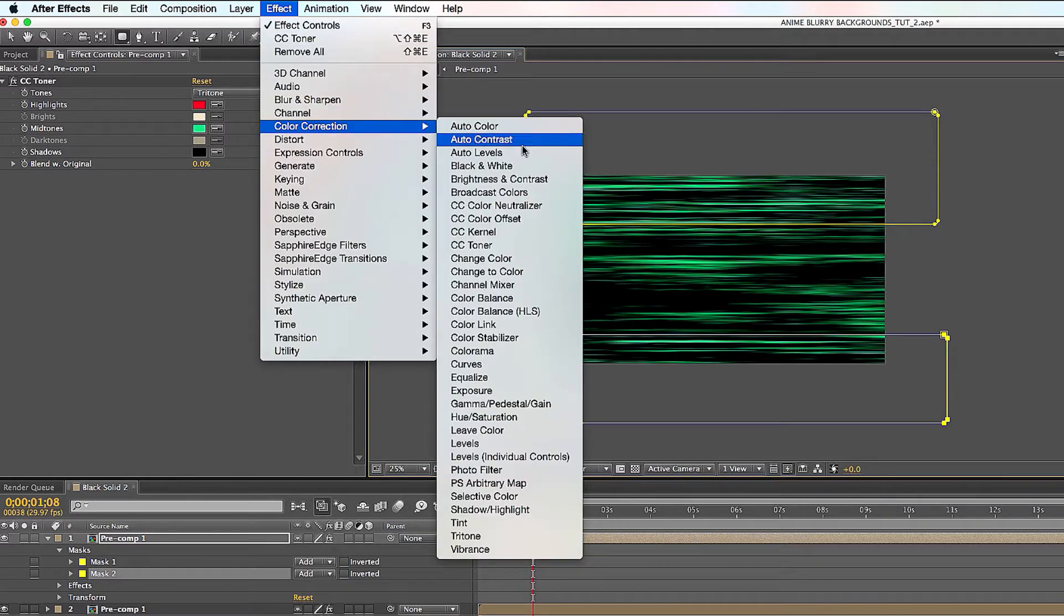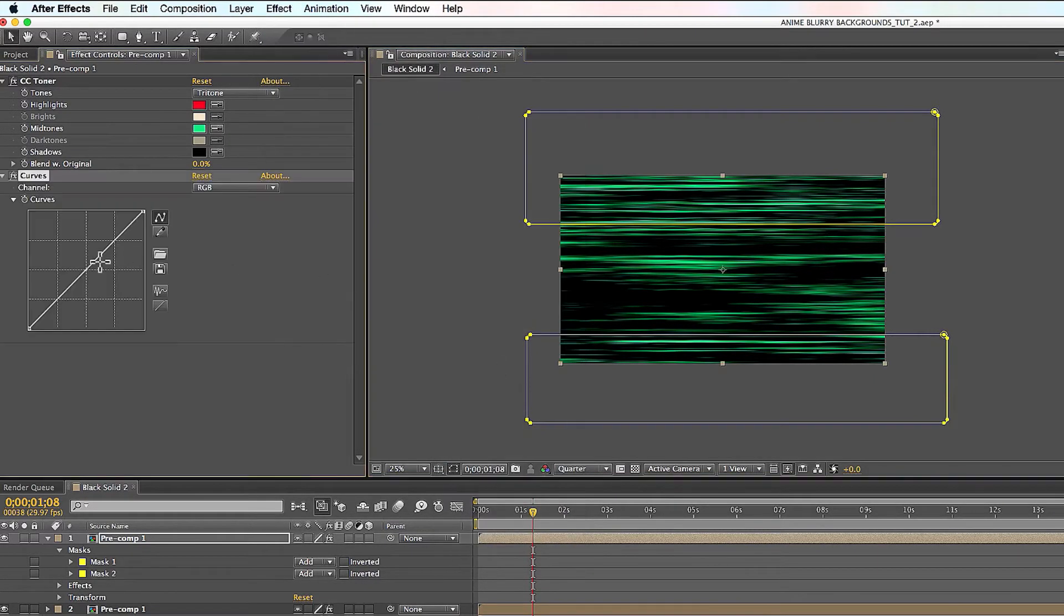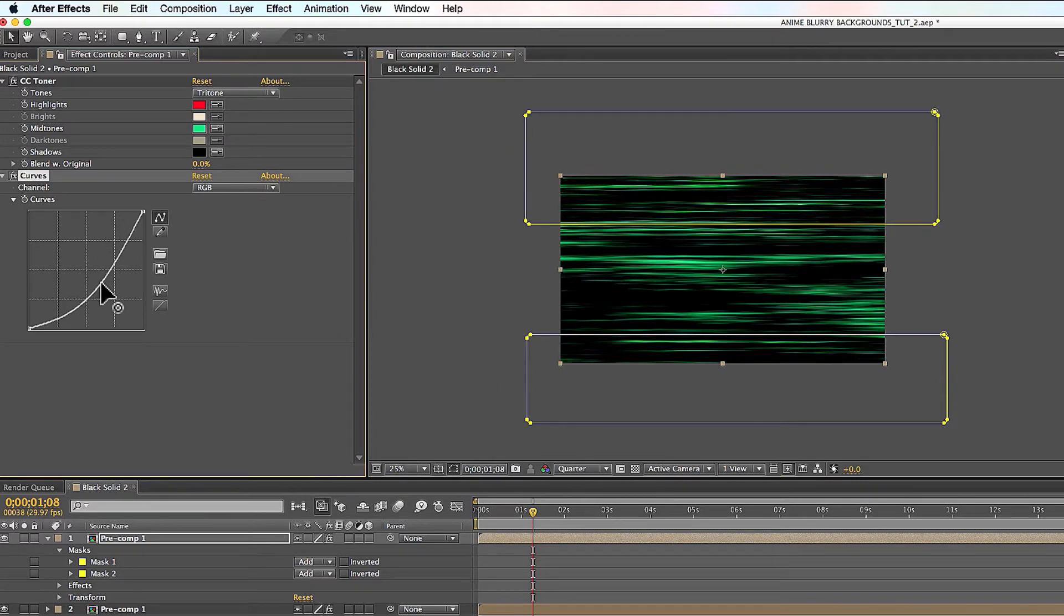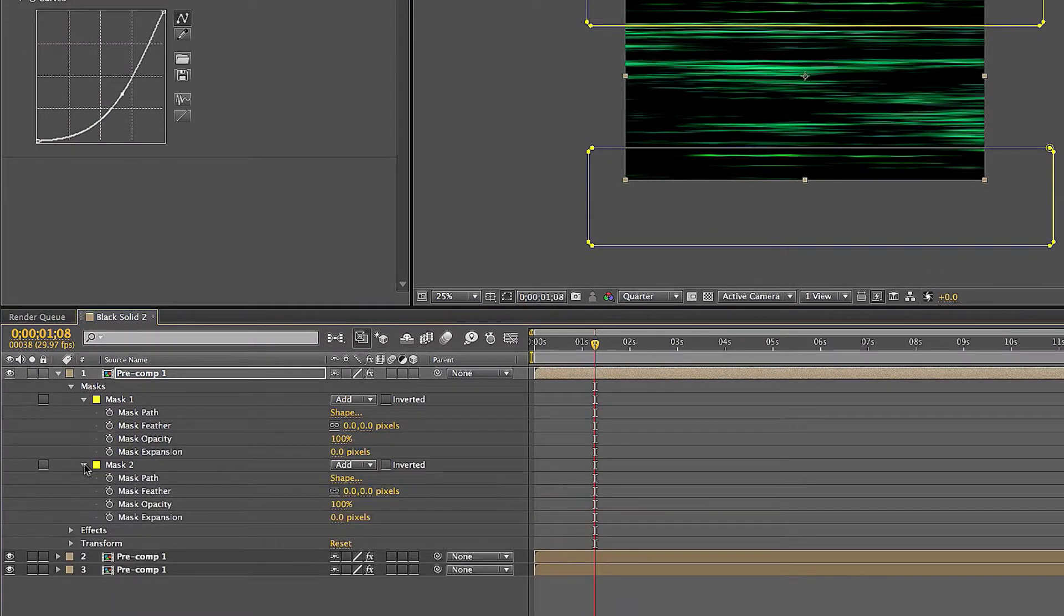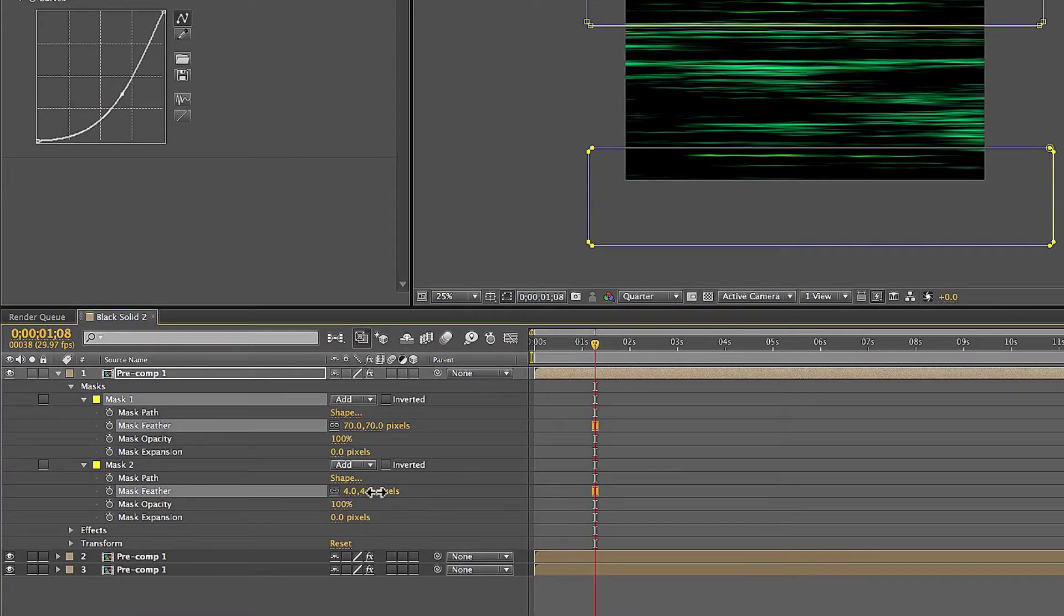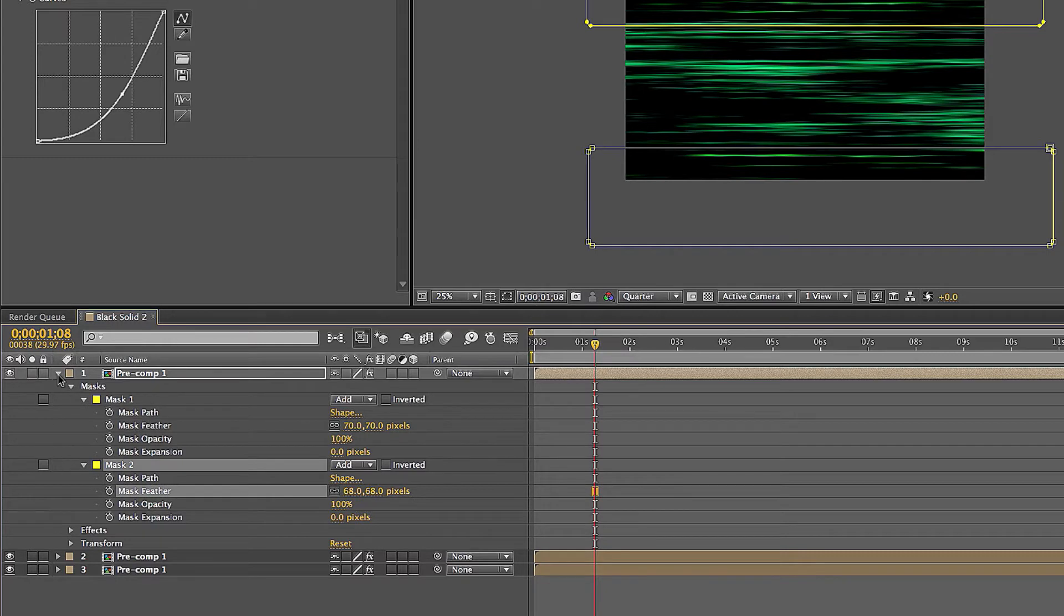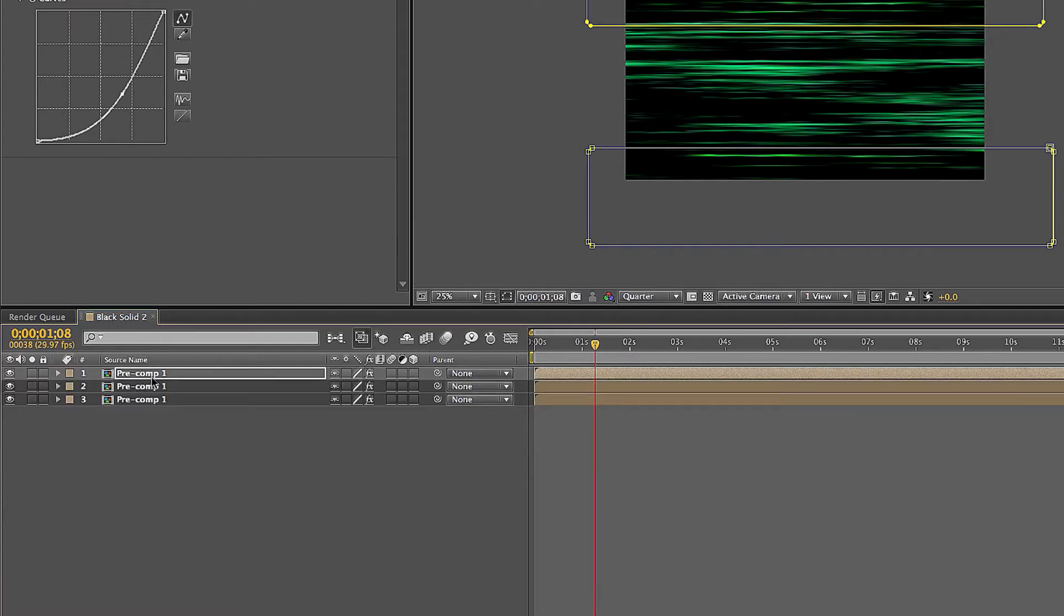How do you bring that down? You just bring that curve down a little bit so you got darker, it looks pretty cool right. Make sure you feather your mask a little bit too so that the effect merges pretty well.